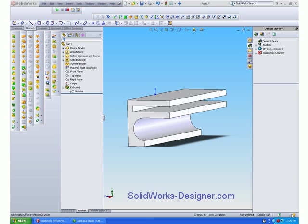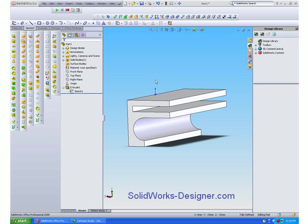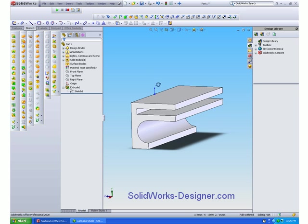In this video I will show you how to use the extruded boss base feature to create an extrusion of a fixed cross-sectional shape. I will ensure the sketch used is fully defined so that all the dimensions required to fix the shape in space are given.